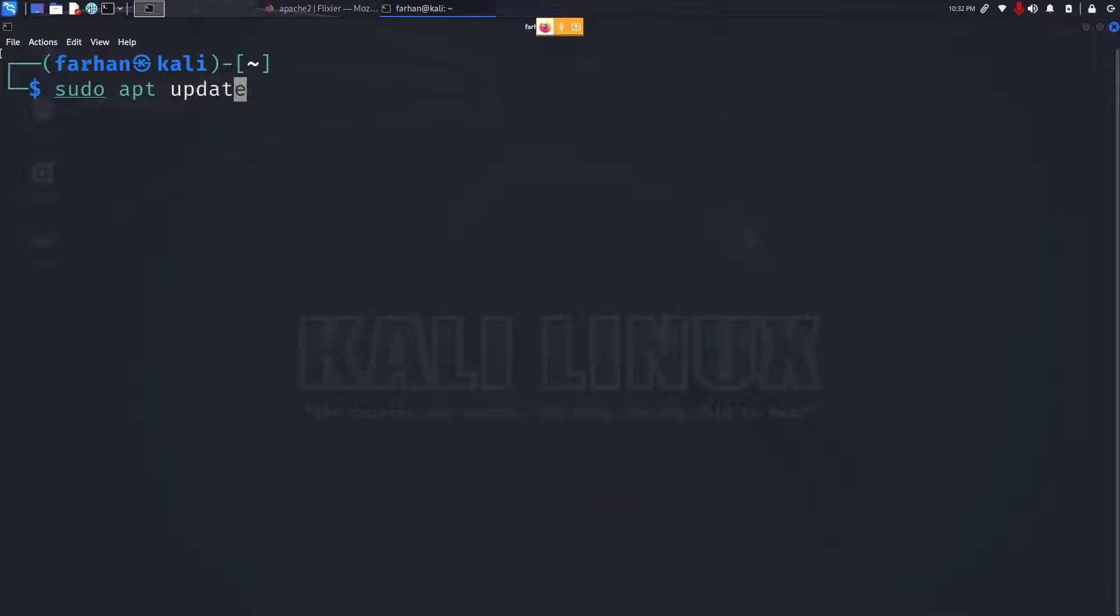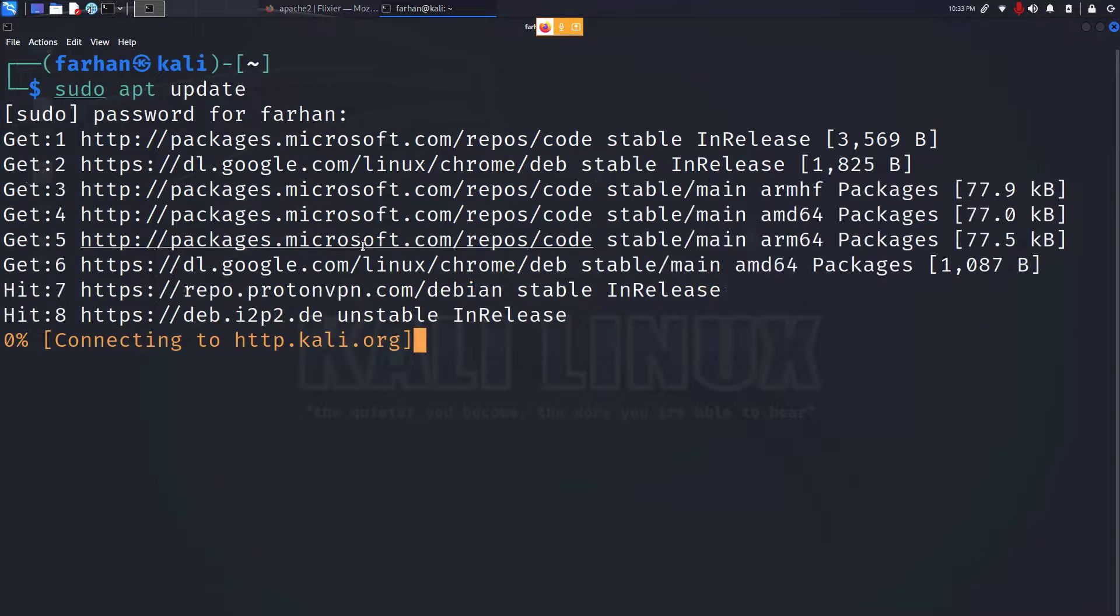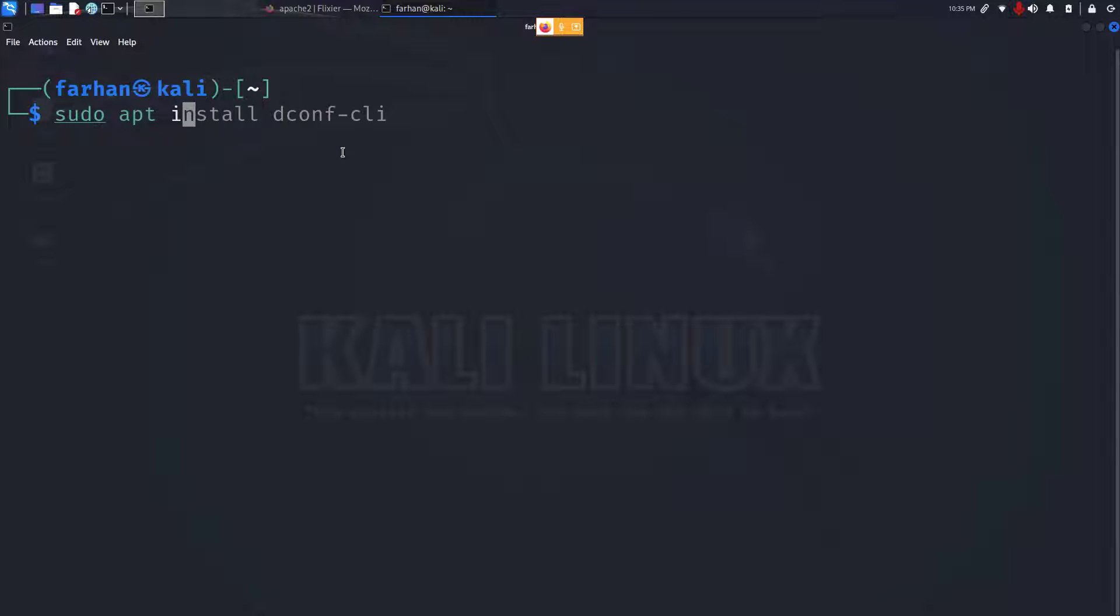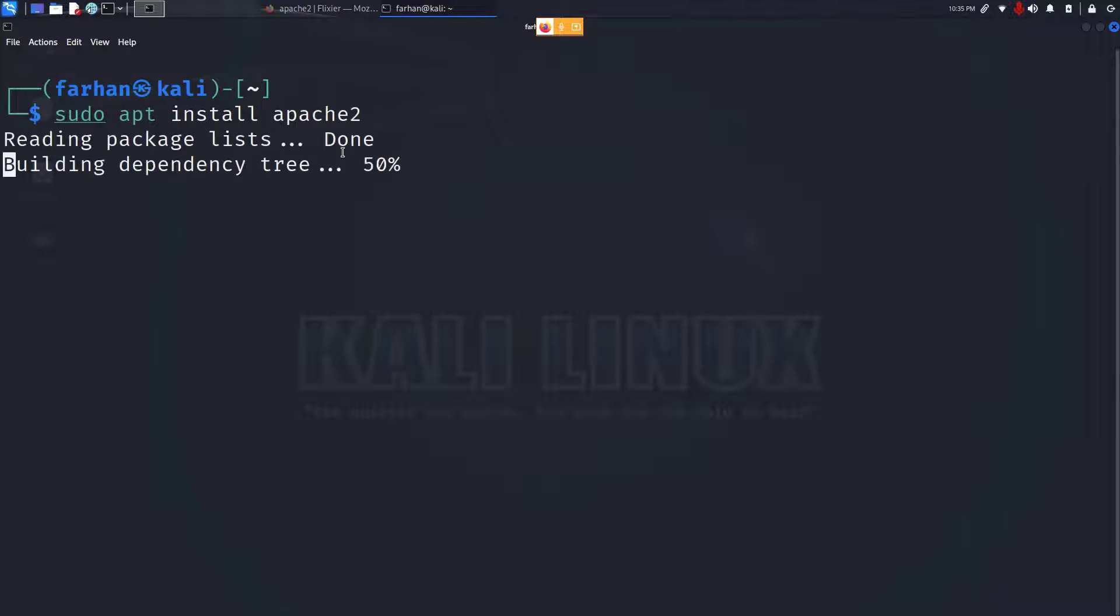Type in your password for the machine. After the local package has been updated, install Apache2 with the command sudo apt install apache2 and press enter.